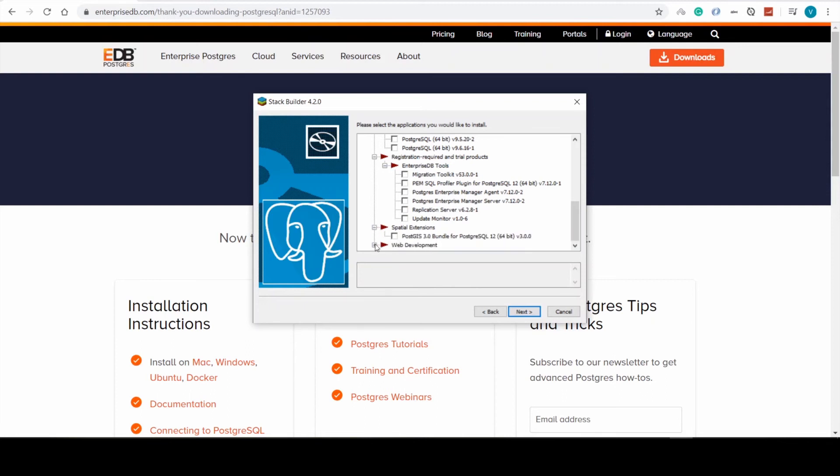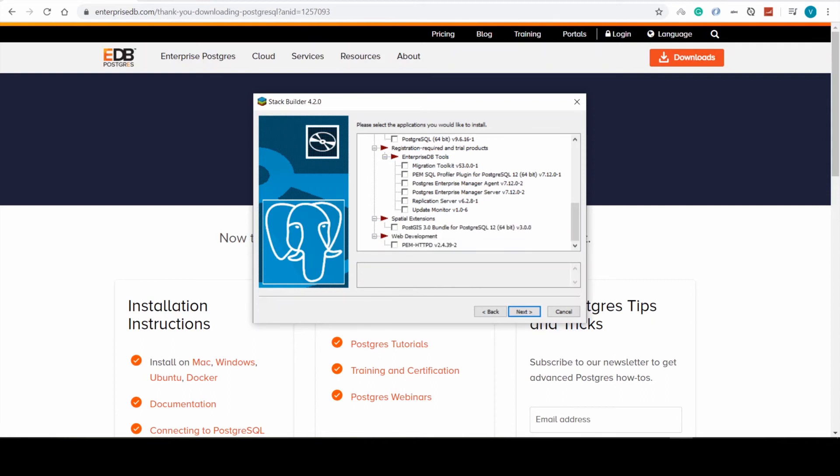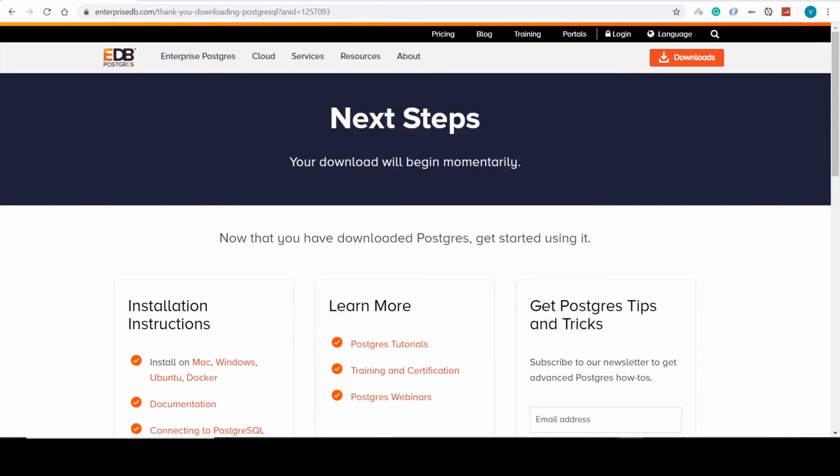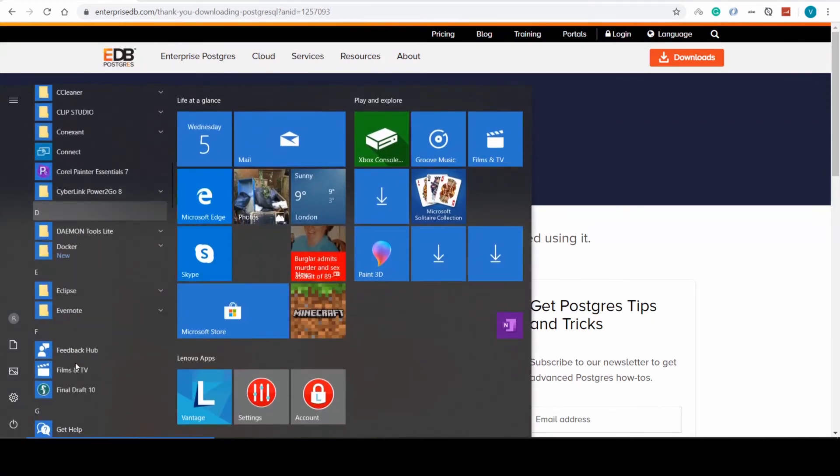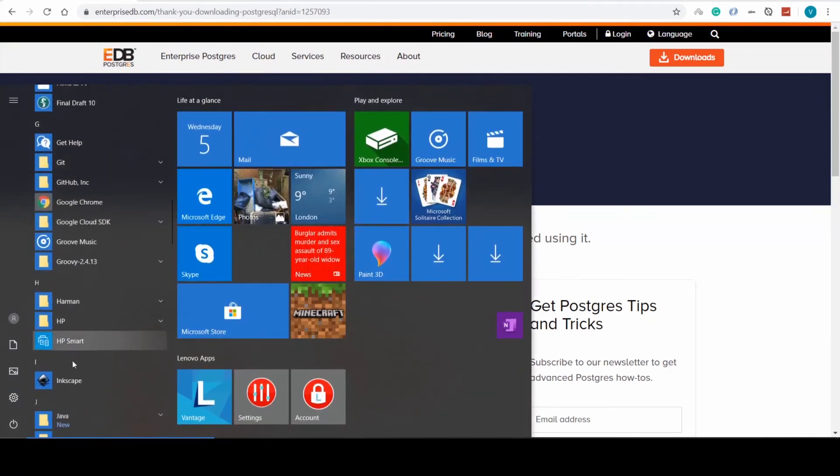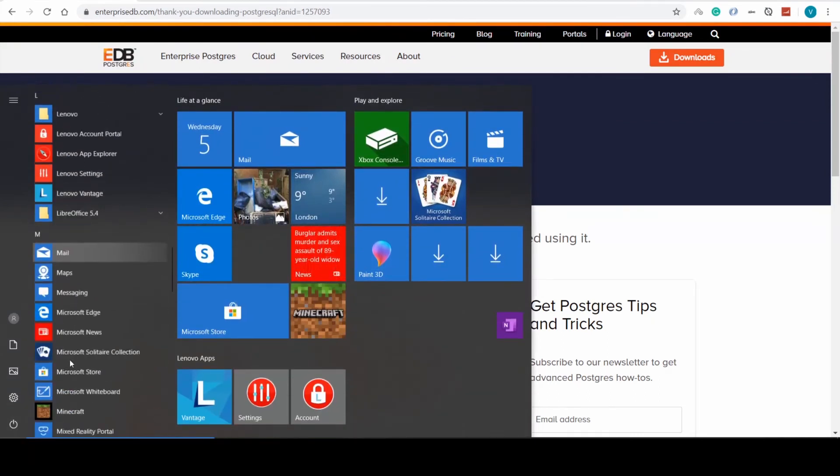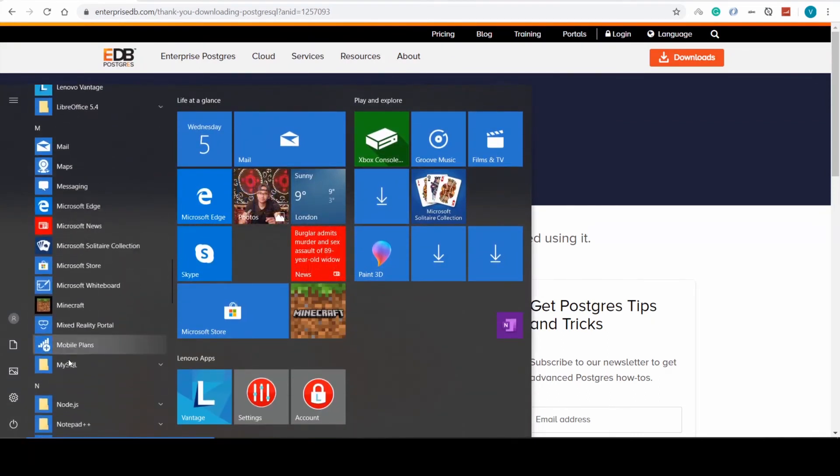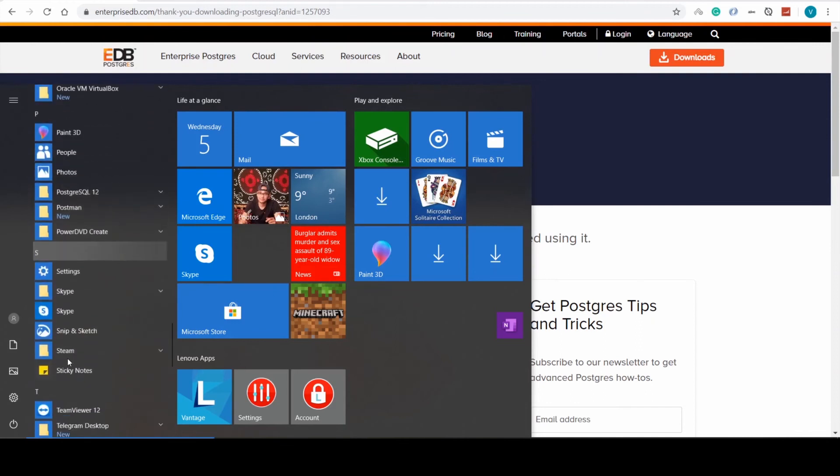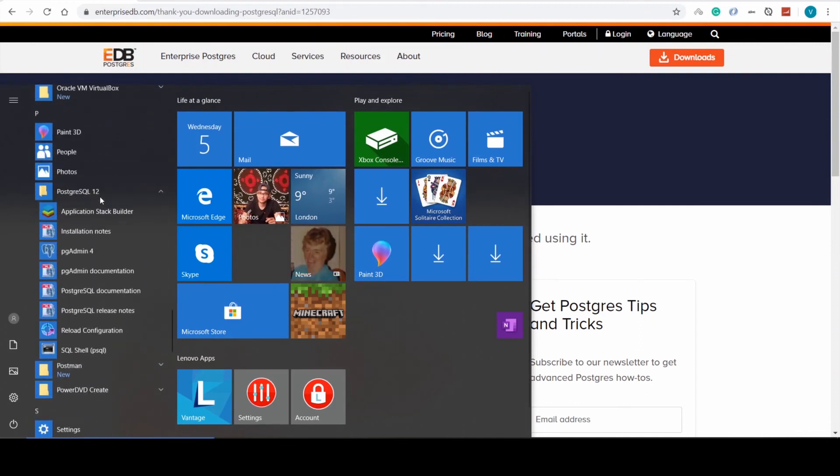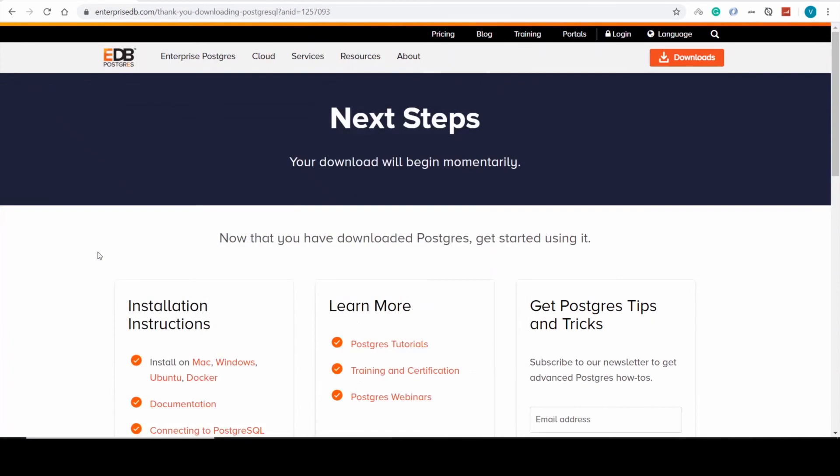However, I will not choose any of them. Rather, I will start pg-admin right now just to check that everything works. So here's pg-admin 4.